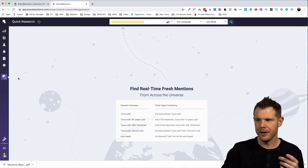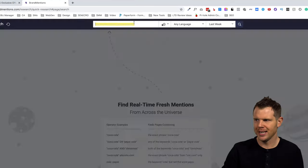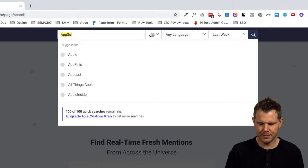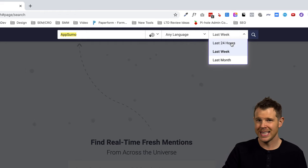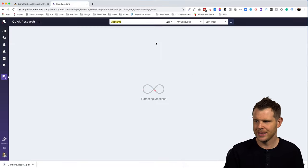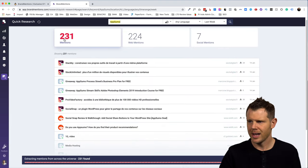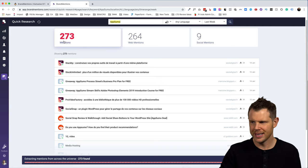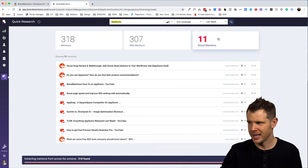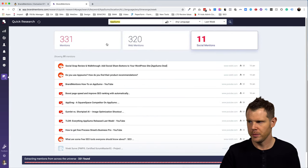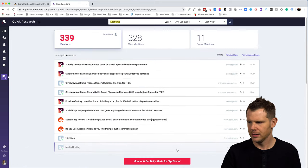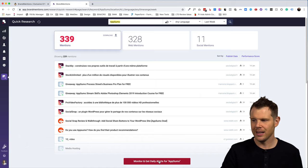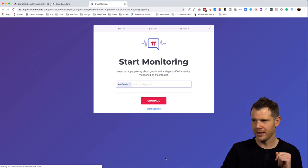If you just want to pull some data in about a particular competitor, you can do what they call quick research. So let's say I head over here to where it says quick research and I will type in, let's say AppSumo. I can choose the countries and the language that I want to monitor as well as the time period. So we'll say over the last week and let's go ahead and search. It says extracting mentions of AppSumo. And here we go. I've got 231 mentions and counting here. It is climbing very steadily. Most of these are web mentions with only a few social mentions. You can easily sort between those two different segments. There is a nice progress indicator down here and it looks like this is all done. Now, if I wanted to get daily alerts for AppSumo, I would just click on this button right here and then it would create a new project for me.